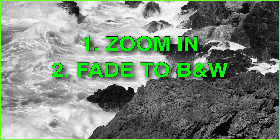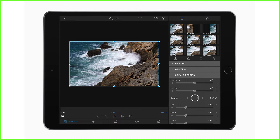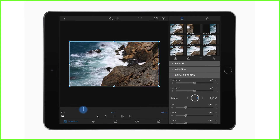Let me take you step by step through how to achieve this effect and get started with keyframing. Here is my original unedited clip on the timeline. I want to first make a change to the size of the clip to create that zoom in effect, so I double tap to open the frame and fit editor. To start keyframing, we direct our eyes to these little circles at the bottom left of our screen — this icon is used to activate keyframing.